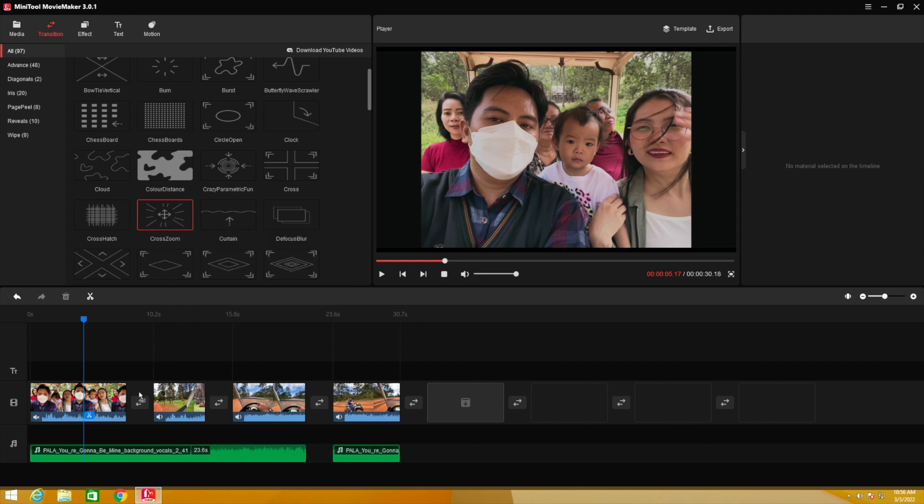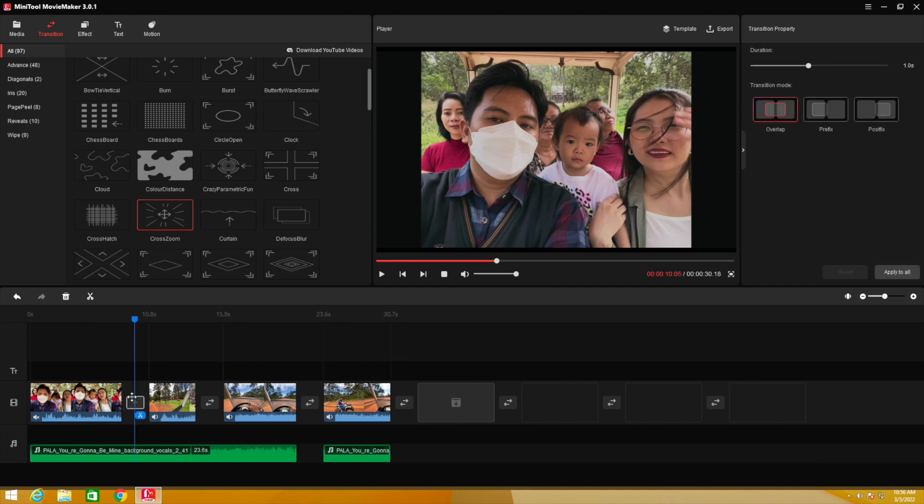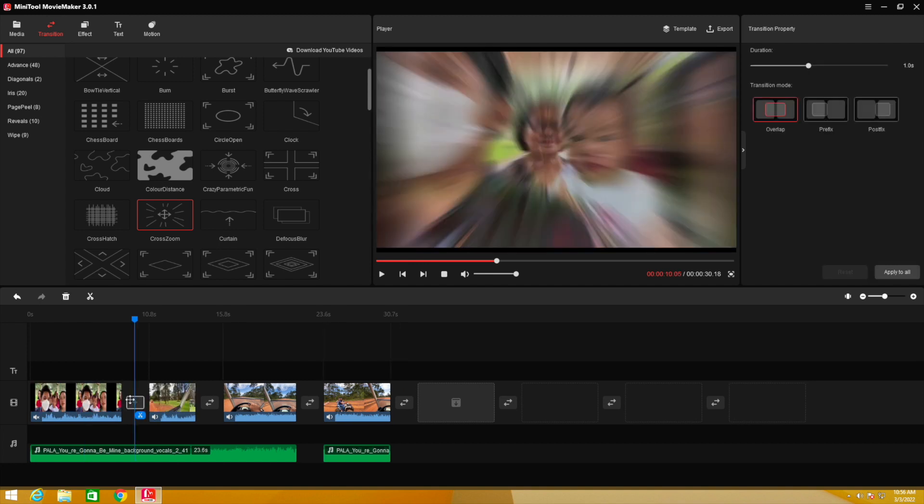I like this one, so I drag it and drop it between two clips. When I click on the transition, I get the Transition Property panel — you can set duration and transition mode like overlap, prefix, or post. If you have lots of clips and want to apply the same transition to all of them, just click 'Apply to All' — it's pretty fast.